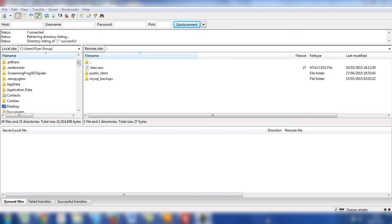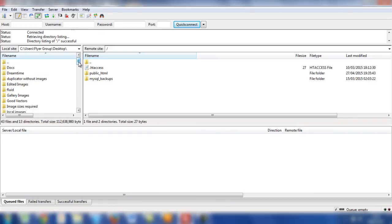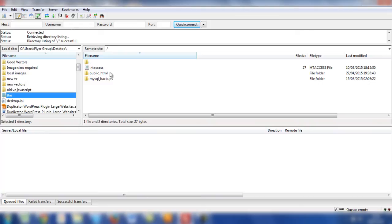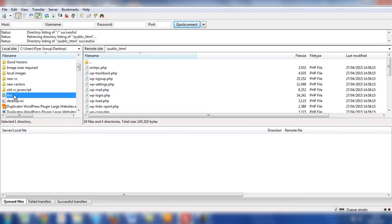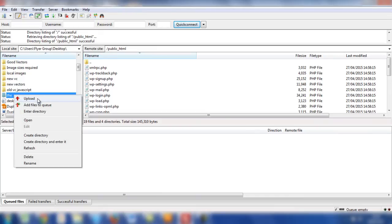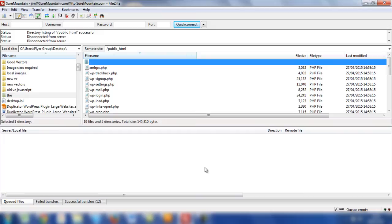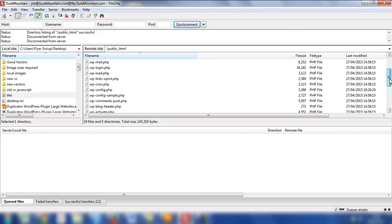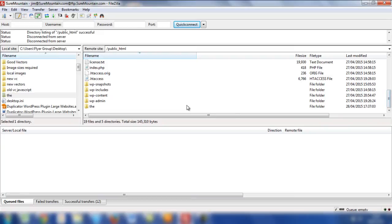The next part of the process is to open FileZilla so that we can transfer the folder called The to the public HTML folder on the live server. So on the left hand side, we need to go to the desktop where we've saved The folder, and then scroll down so we can find it. And there it is. Click on that. And then we need to go on the right hand side and double click on public HTML so that we can upload it into that folder on the live server. Highlight that, right mouse button and then click Upload. The folder will be uploaded fairly rapidly, and then if you scroll down within the public HTML folder, you'll notice that it is there at the bottom.